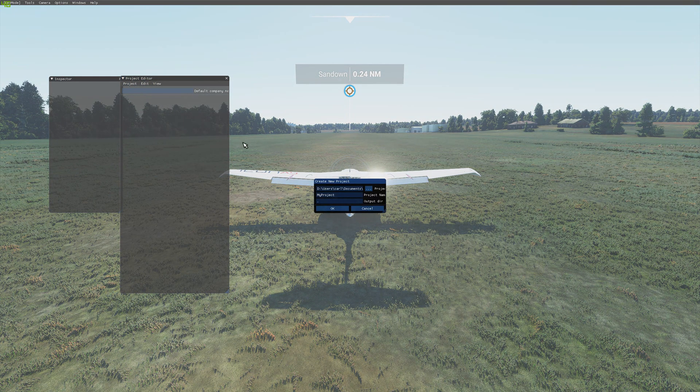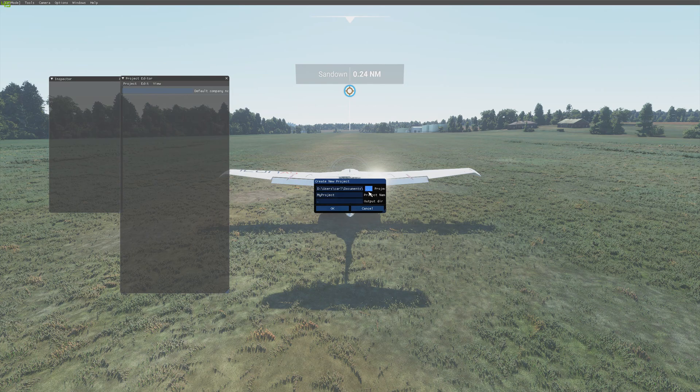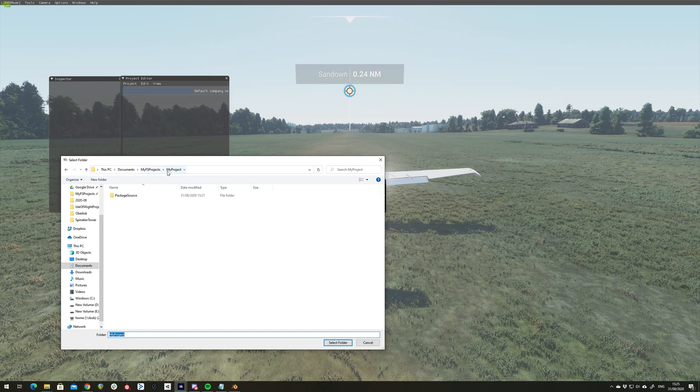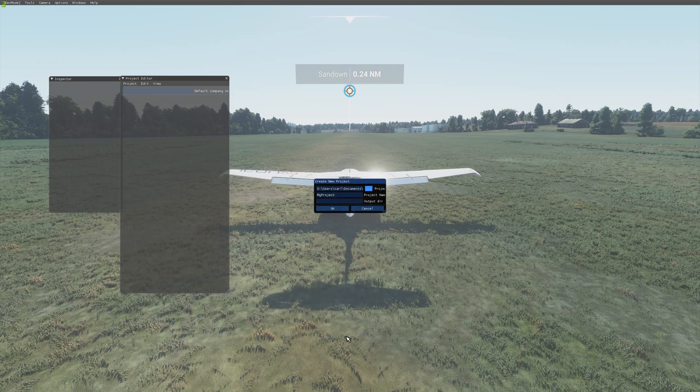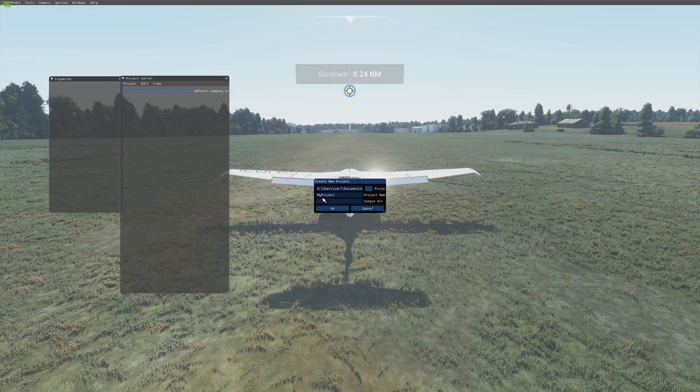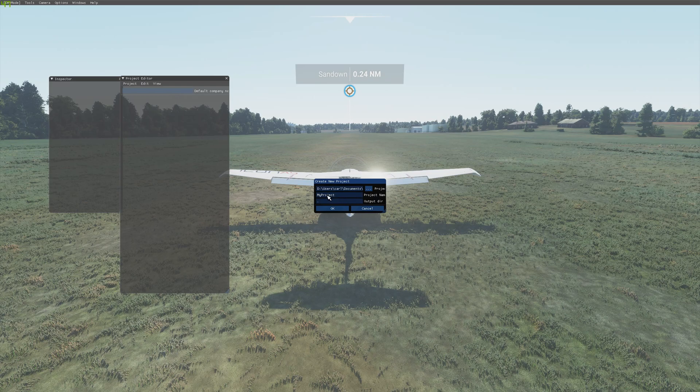So we also want to now create our project. So new project. Go and pick the root of our project directory. So we called our project my project, so select that. And set our name. I'm using my project, which is the default. So press OK.